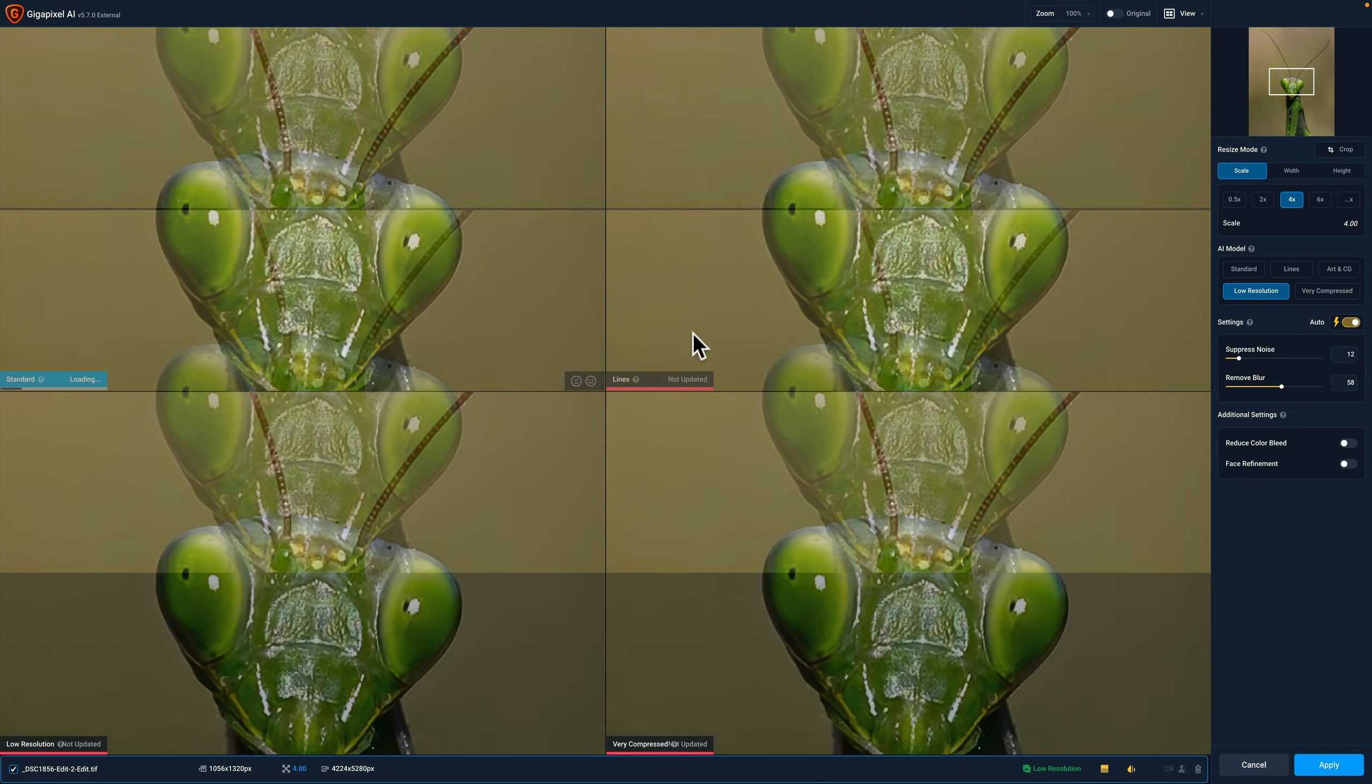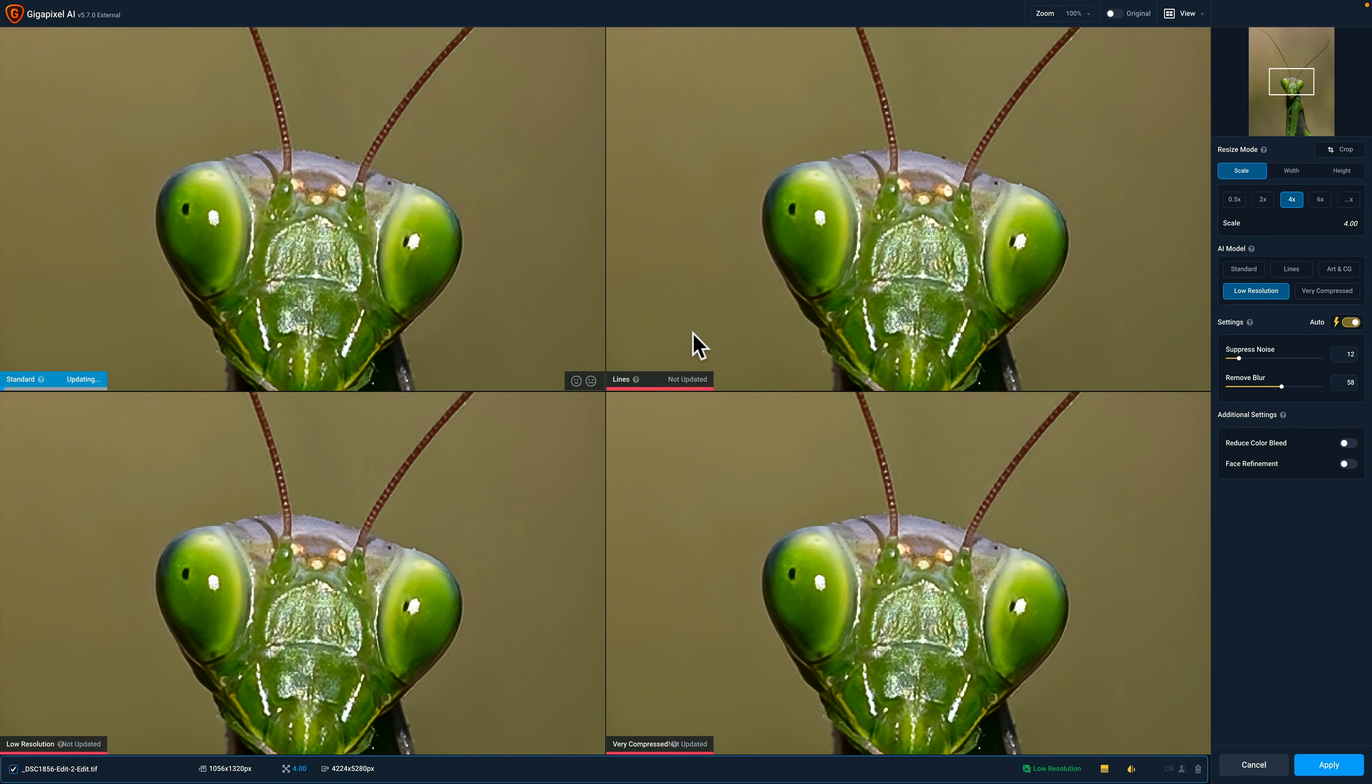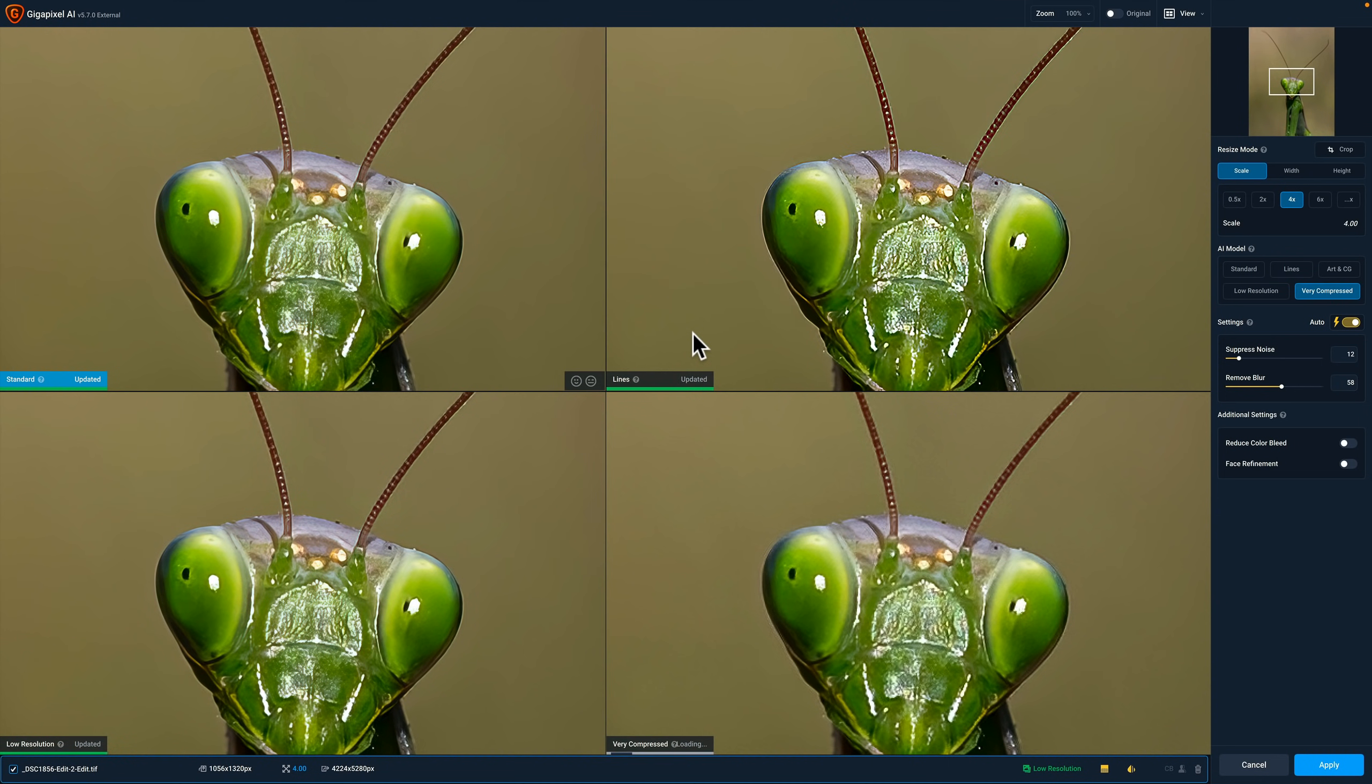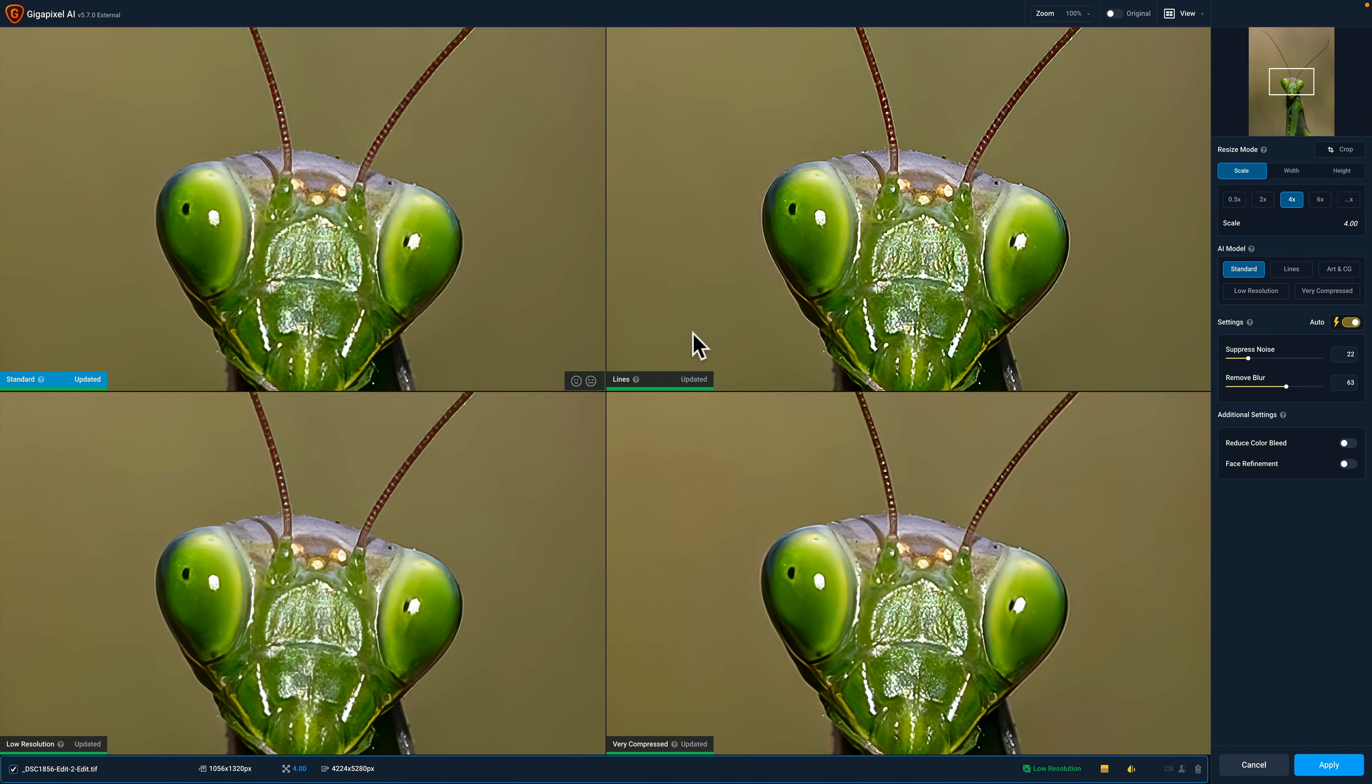Now, at first glance, for those of you that are familiar with Gigapixel AI, it's going to look pretty much the same. But specifically what they have done is they've improved the standard AI model. The standard AI model supposedly is better and they've improved the auto settings for the standard AI model as well. So out of the box, supposedly, now when you choose the standard AI model with auto settings, it will give you a better overall result than it has previously.